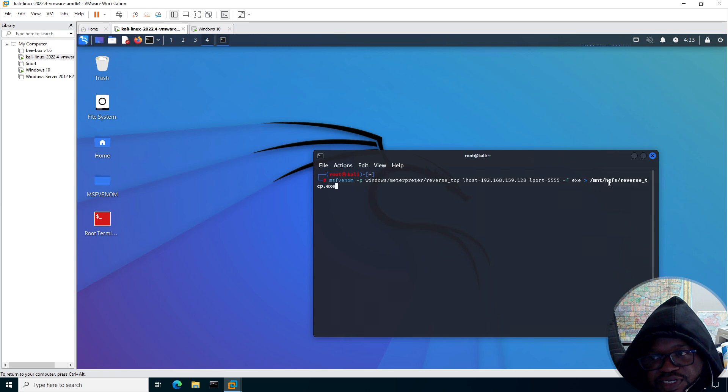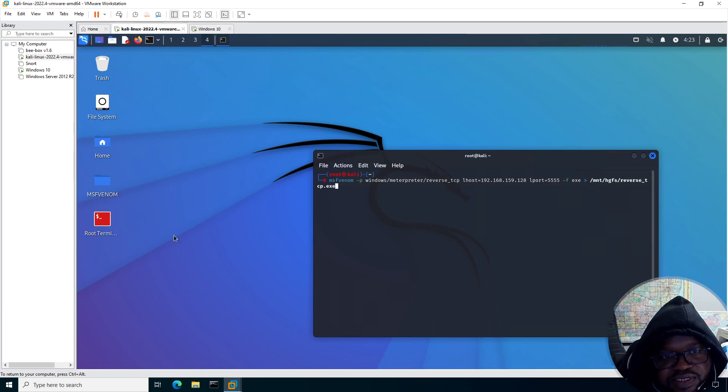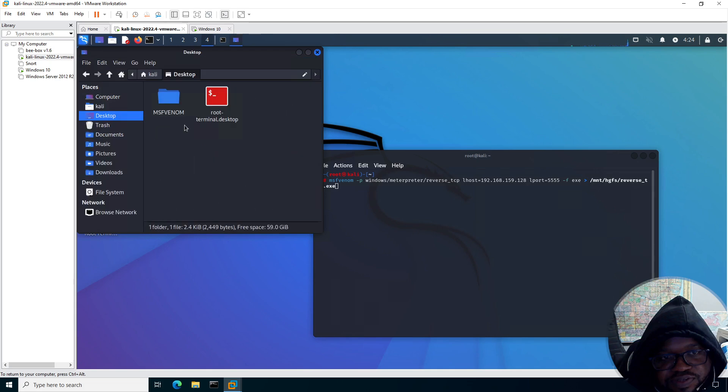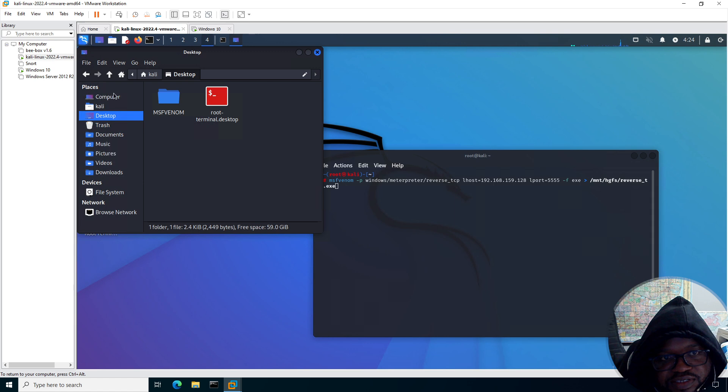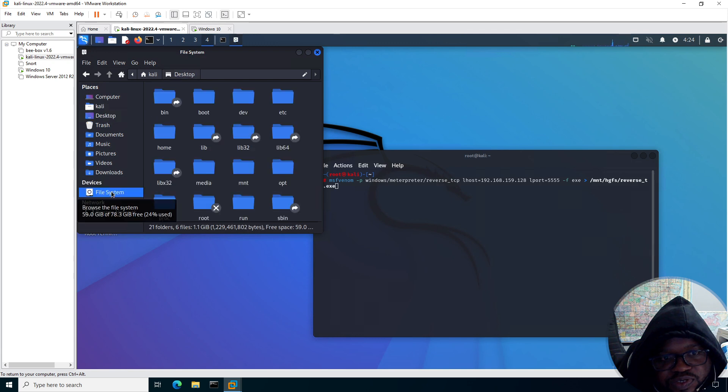I created a share between my Kali box and the Windows 10 box, and the share is at that location. So once I execute that, it's going to create a raw payload. There's no encoding or anything involved in this, and let's navigate to the share.